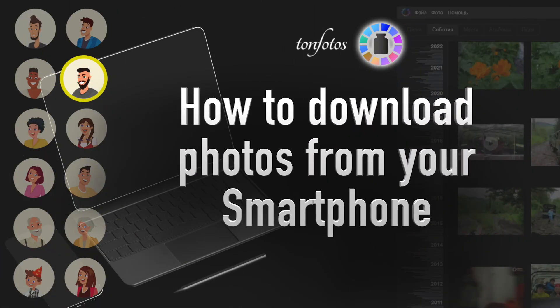Hello! I will tell you how to conveniently copy photos from your phone to your computer. There are different ways to do this.